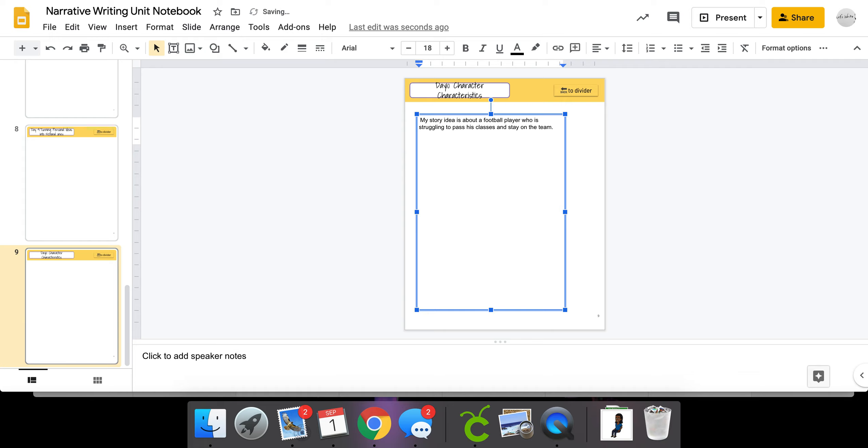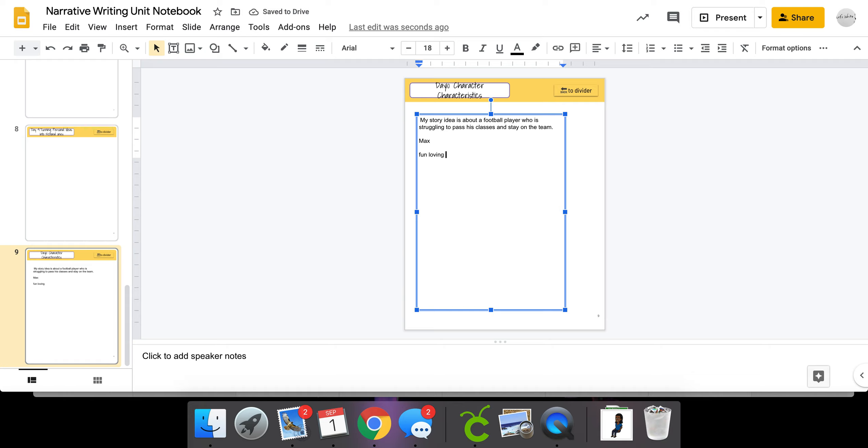Now I have to give my football player some characteristics. I'm going to say my football player's name is Max, and I'm going to think about what kind of person is Max. Max is a fun-loving 12-year-old. He's large for his age.